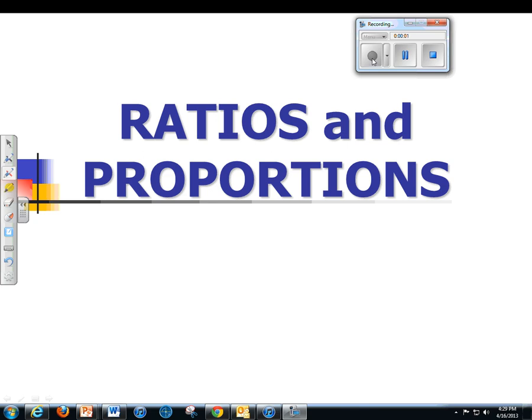Okay everybody, this is Lessons 6.2 and 6.3 in your book, which covers how to solve equations with proportions.